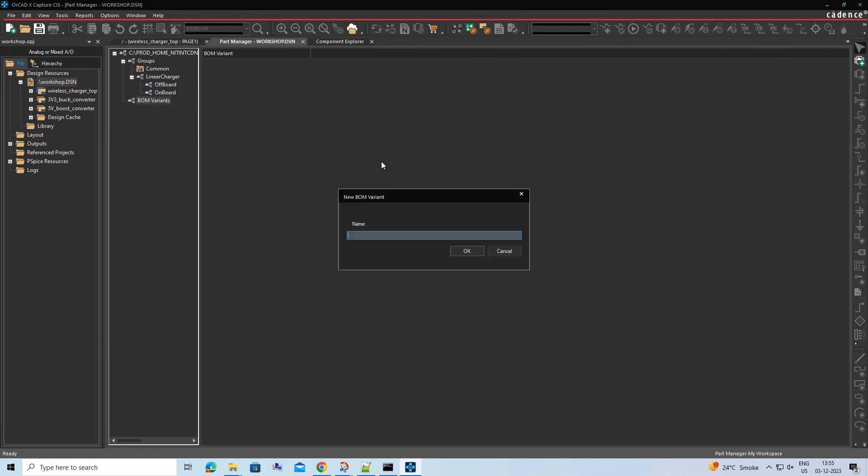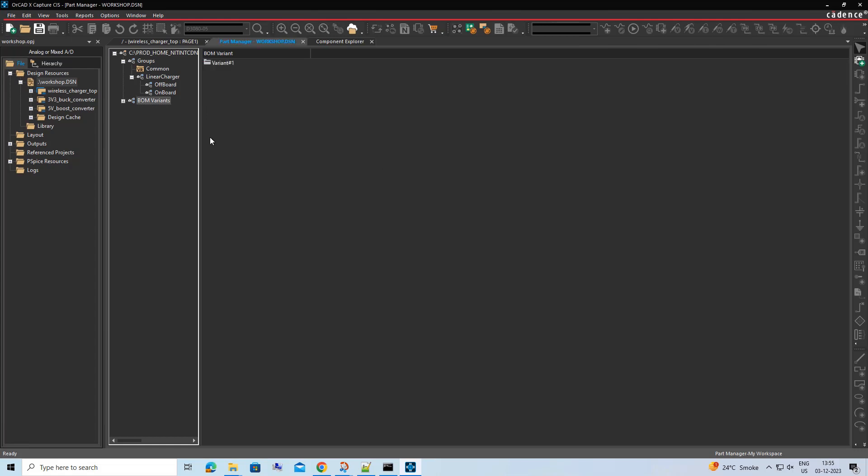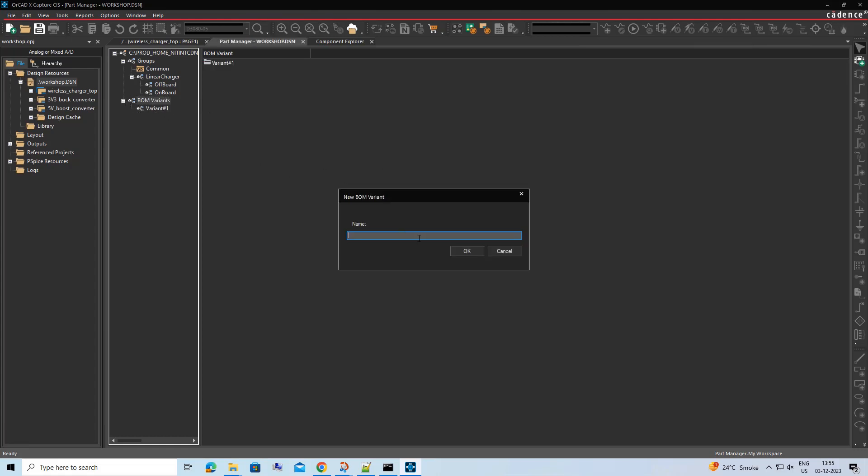Once done, under the BOM Variant section, create two new variants entry with name Variant 1 and Variant 2.